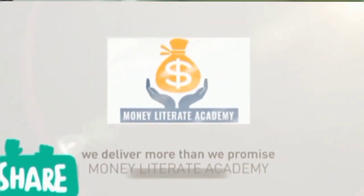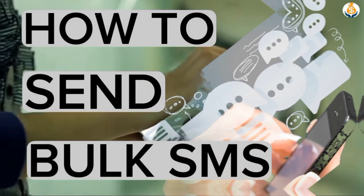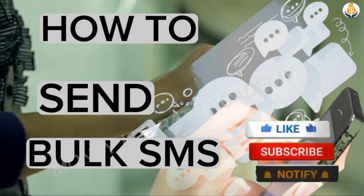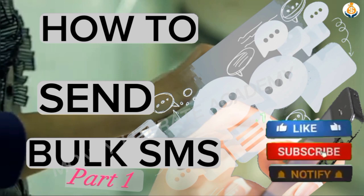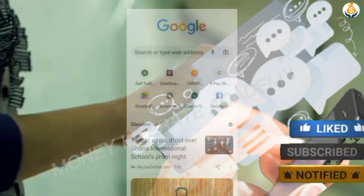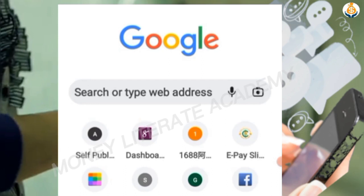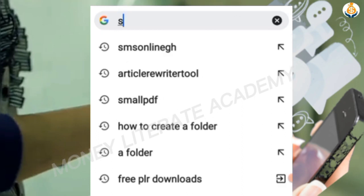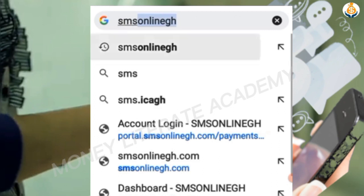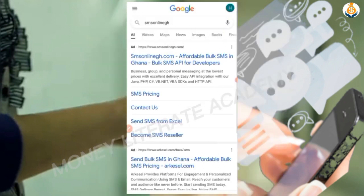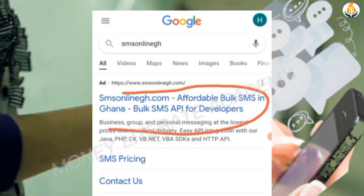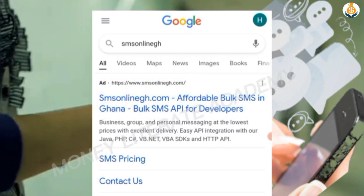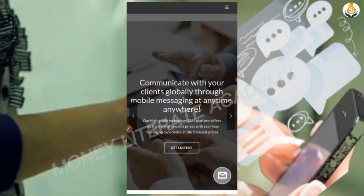In today's tutorial we are going to look at how to send bulk SMS, how to send bulk customized SMS to people. Open your browser and type 'SMS Online GH' — the site is smsonlinegh.com.